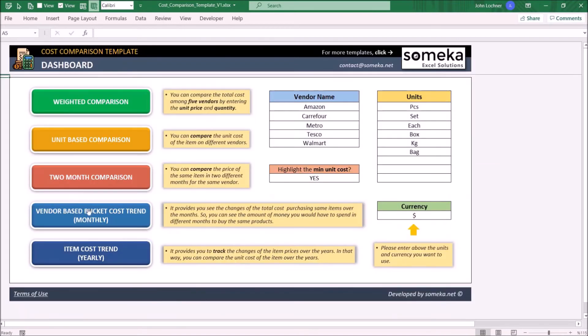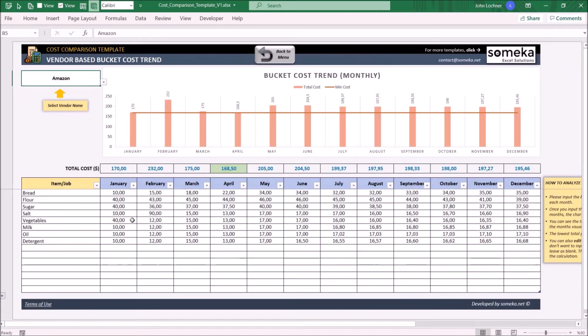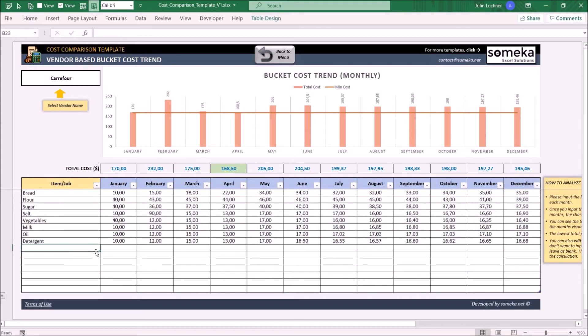On the vendor-based bucket cost trend, you can see the price changes over a year for a vendor. You can select your vendor from here. Later on, enter the item and its price over the months.